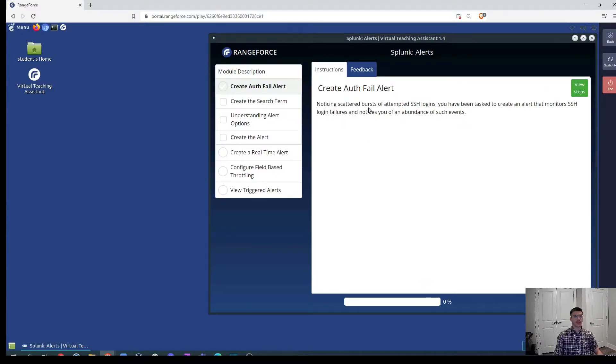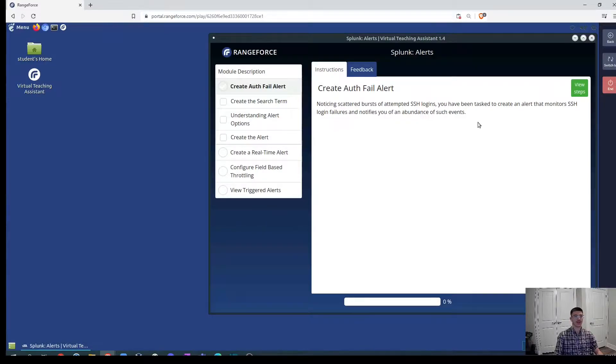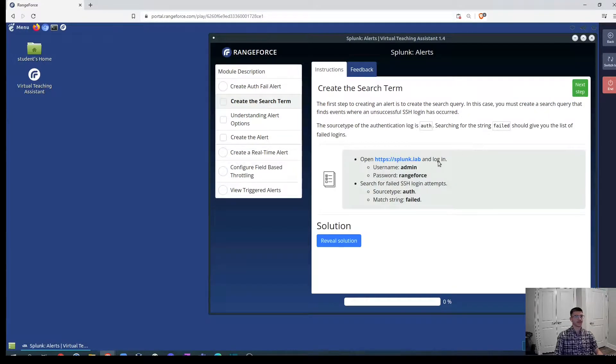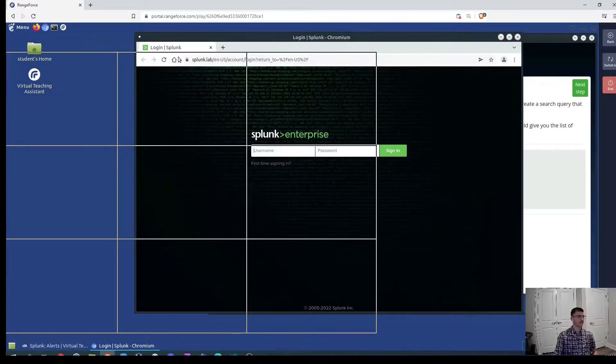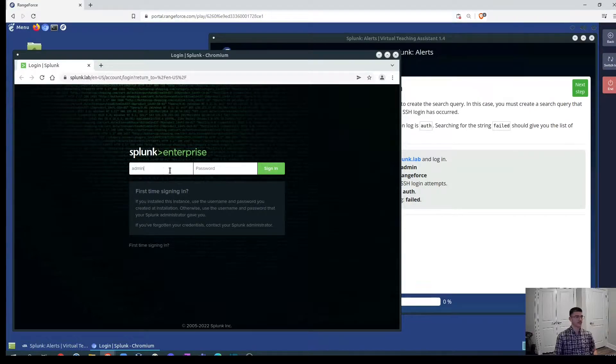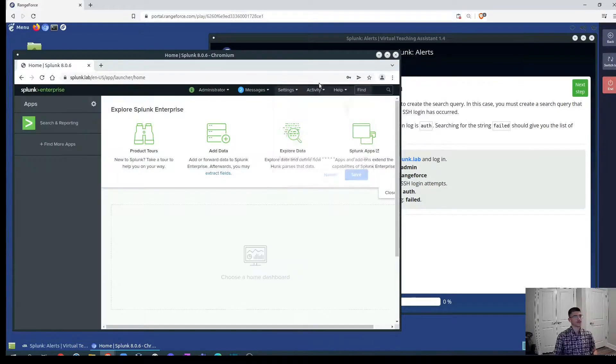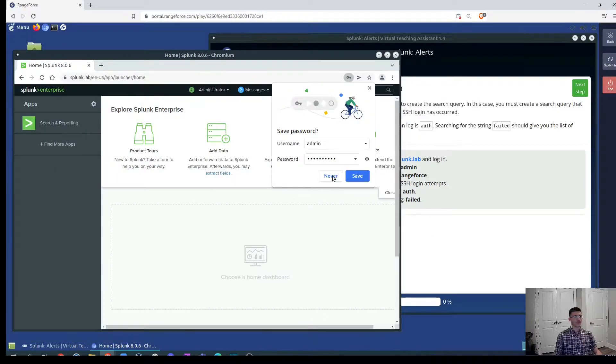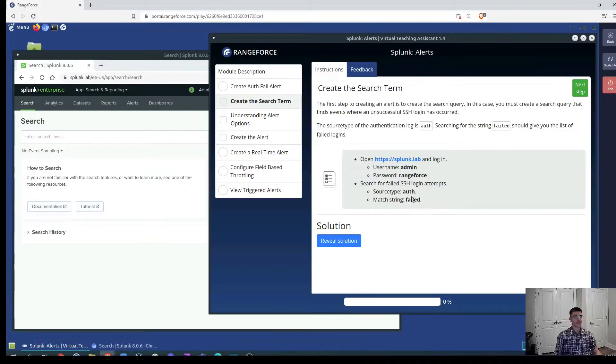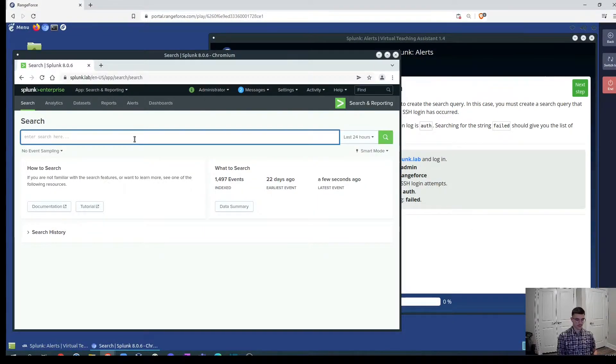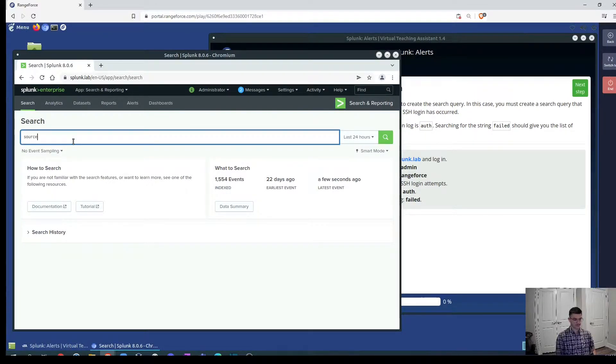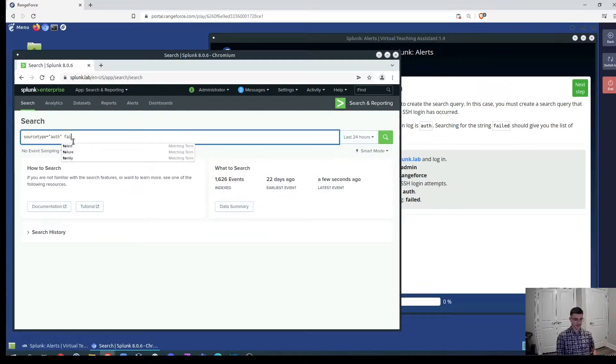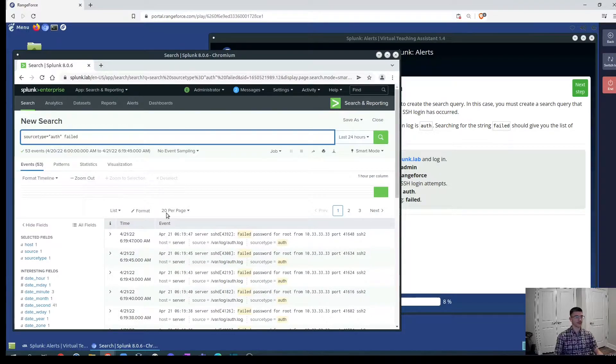Noticing scattered bursts of attempted SSH logins, we have been tasked to create an alert that monitors SSH login failures and notifies us of an abundance of such events. We will go and select the source type and look for the failed logins. In the search bar we will look for the source type and we will look for failed logins, for any events that contain word failed logins inside.